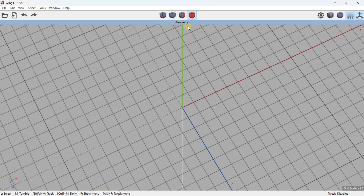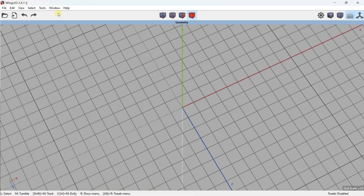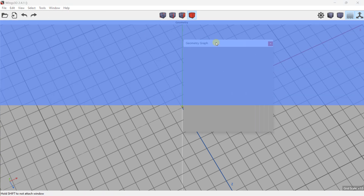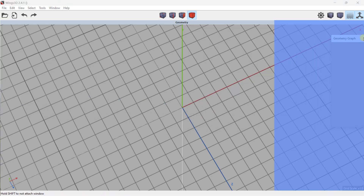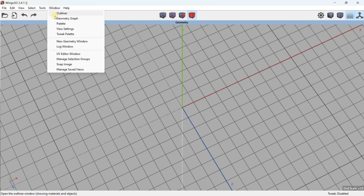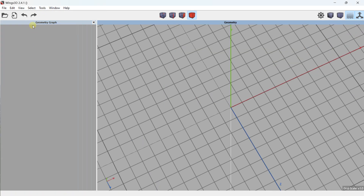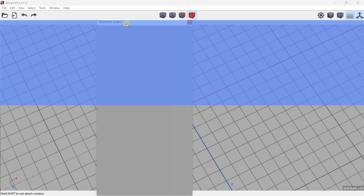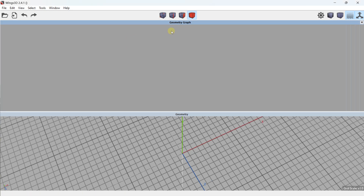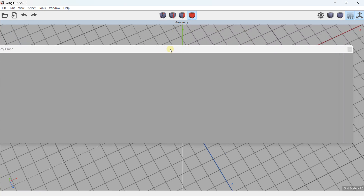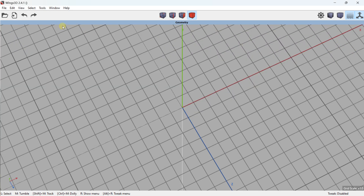By default you have just a geometry panel. You have the possibility to go to Window. I added a geometry graph — you can place it on the right, but you can also remove it, activate the geometry graph, and place it on the left, outside, or on the top. You can drag and move these different panels.